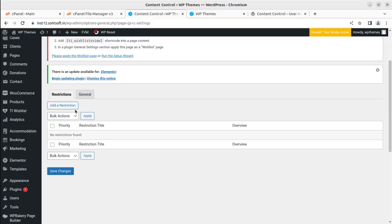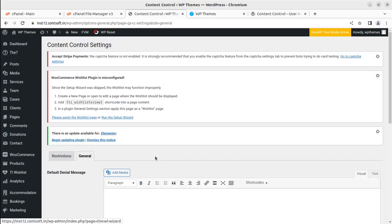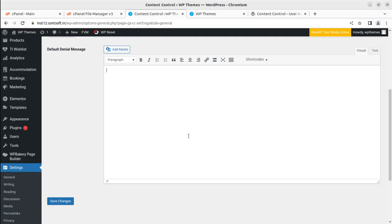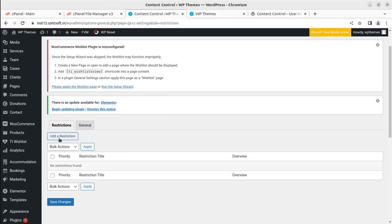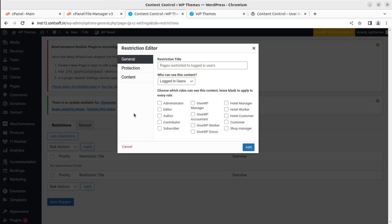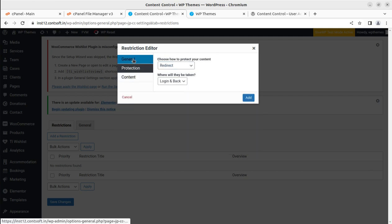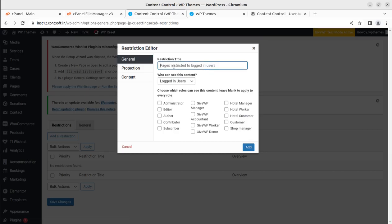First we need to add a restriction. This is the general setting — here you can set a default denial message and also add a media file to show users who are not logged in. The restrictions you want to put can be set here. The restricted page title is kept here and you can control protection settings.